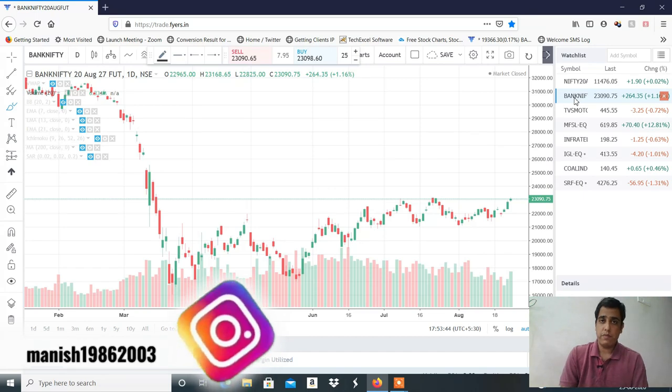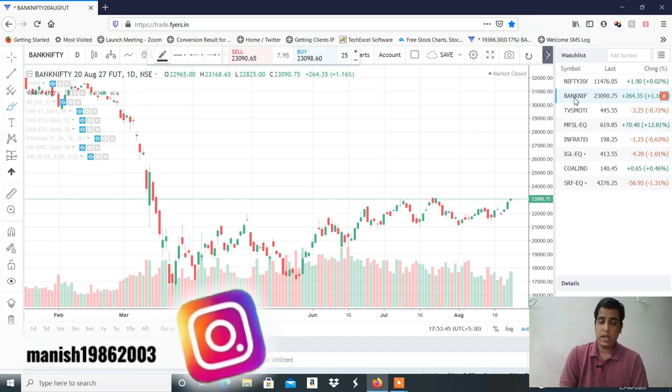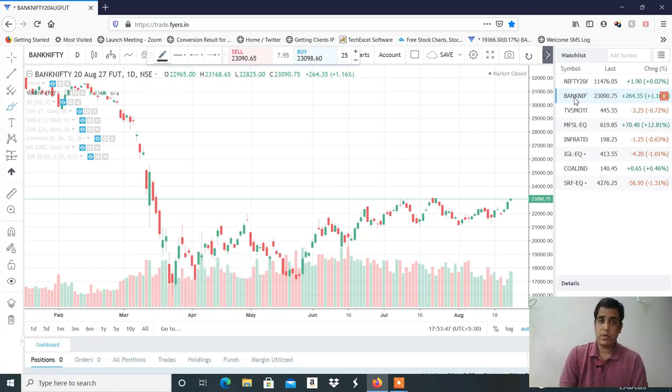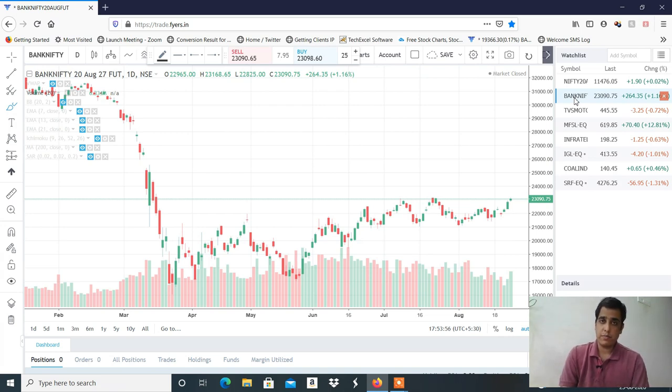We will see more profit looking. We will see strictly targets at 23,200. We will trade with a little caution, and we will use a trail stop loss.